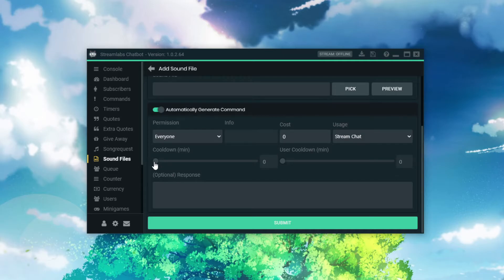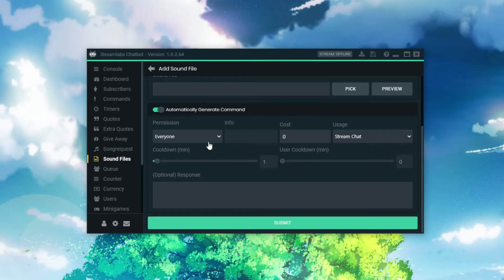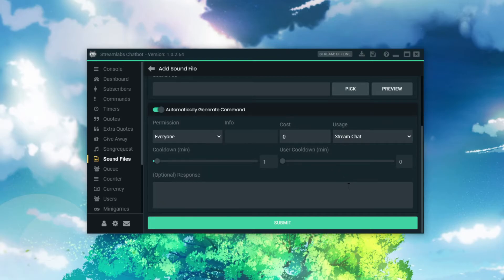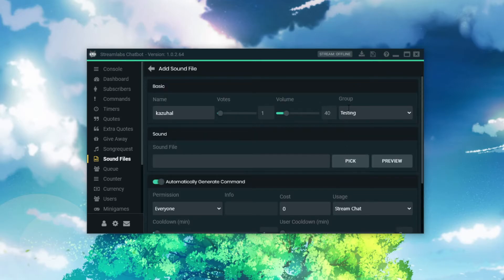You could also put various response commands down here so that when people play a sound, it does a response — you could have some code like the username did this, or something like that. And then you can choose what usage scenario you want it to be: stream chat, etc. So you could have it set up where I just want VIP, I just want subscribers, moderators, etc., to be able to do that. You could have multiple groups. We're going to set this one up as testing.